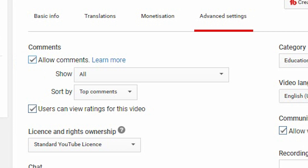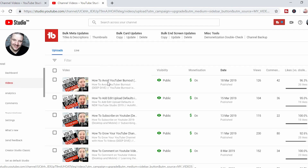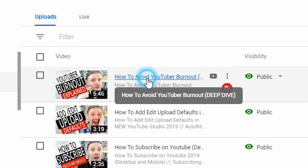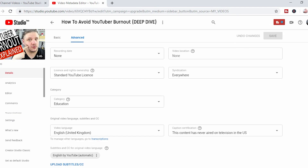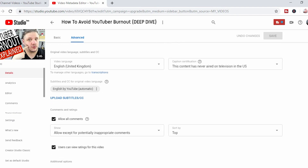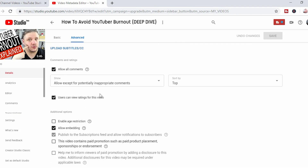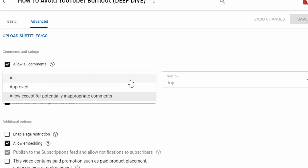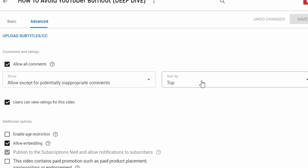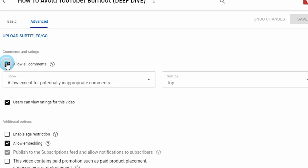To turn them back on, you can obviously tick it and click save. In the new YouTube Studio, you click on the video that you're looking to turn comments off on. Once it loads the page, you'll see there's an advanced tab in the top corner. Same as in the classic dashboard, you can scroll down and turn off the comments with the tick of the box — you'll see them gray out. Or you can arrange them by approved or all except inappropriate content, and then top or newest. So untick, click save, and you are done.